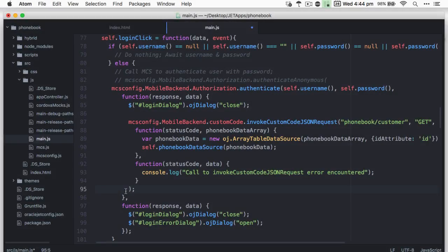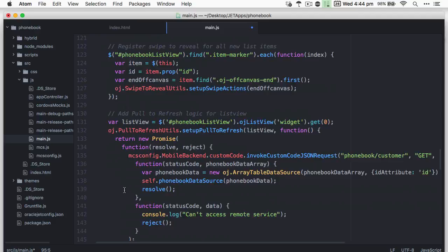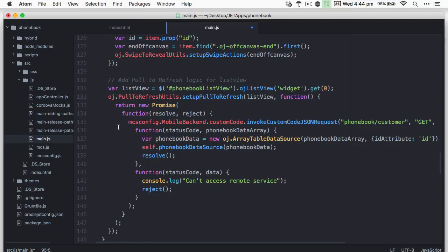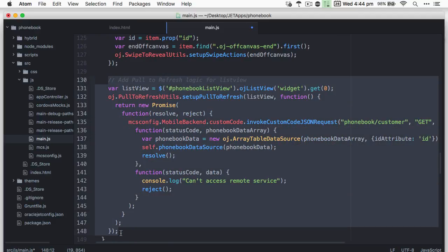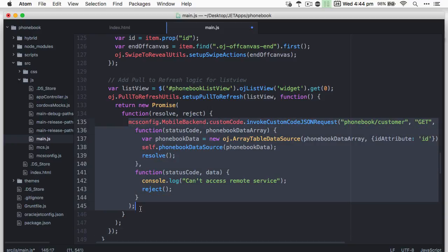From the perspective of the code that undertakes this refresh of the list view in the JET application, again we see a very similar call to invoke custom code JSON request that we saw earlier.